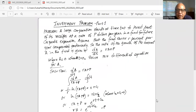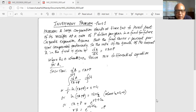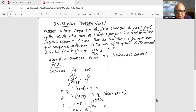A large corporation starts at time t equal to zero to invest part of its receipts at a rate of P dollars per year in a fund for future corporate expansion. Assume that the fund earns R percent per year compounded continuously, so the rate of growth of the amount A in the fund is given by dA/dt equal to R times A plus P, where A is equal to zero when t is equal to zero. Solve this differential equation for A.